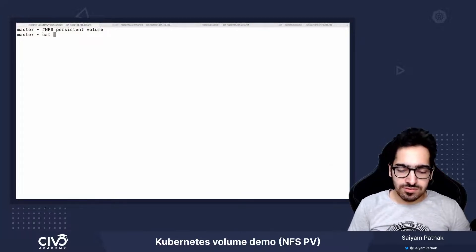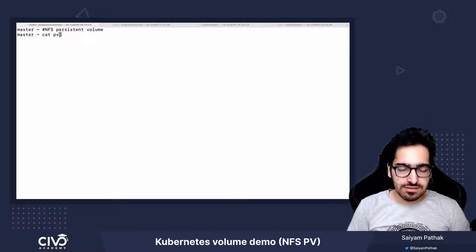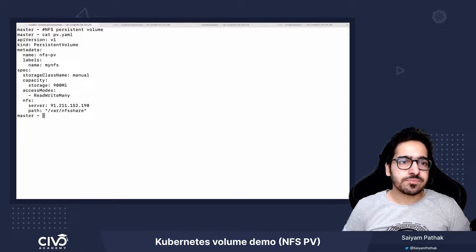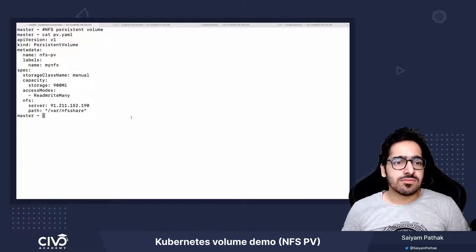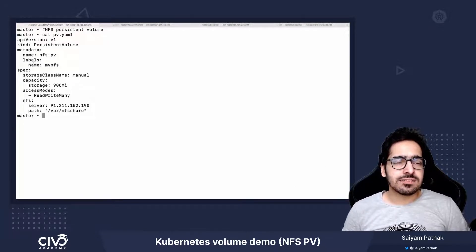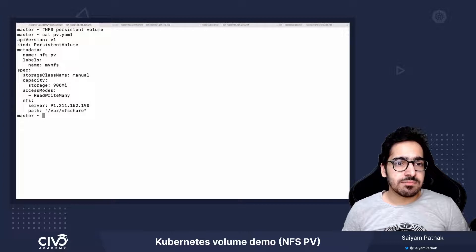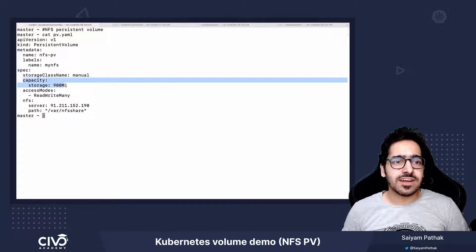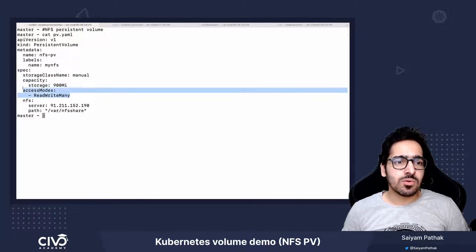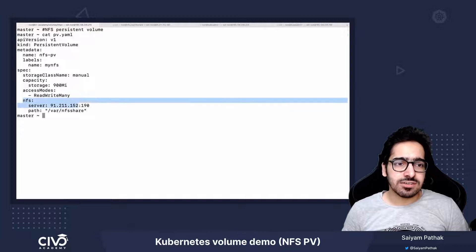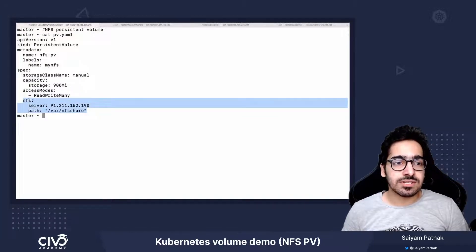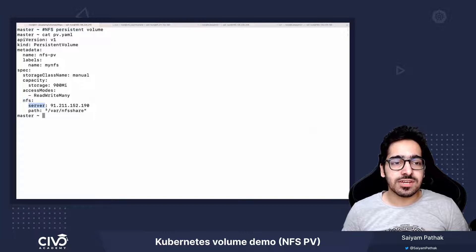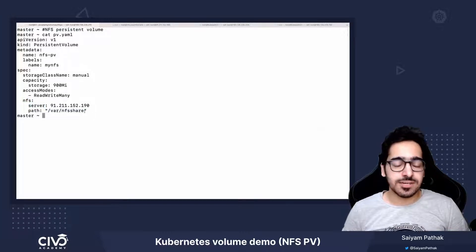So first we'll see the PV. We'll create this PV with the manual storage class, capacity defined, read-write-many access mode, and this particular section is where we define NFS. In NFS, we define what is the server and what is the path that we have shared.